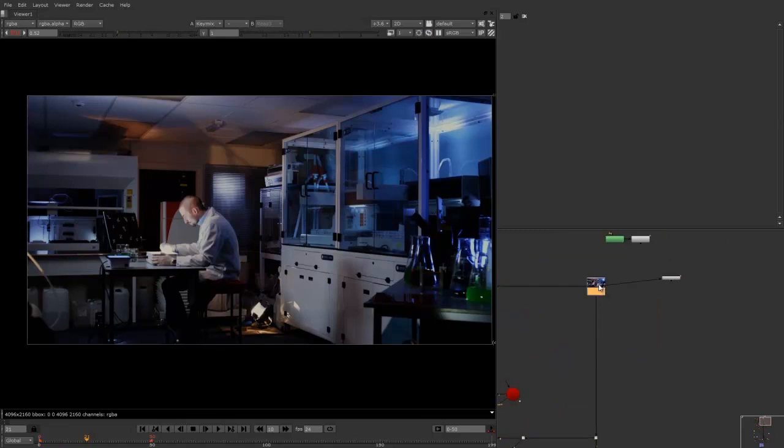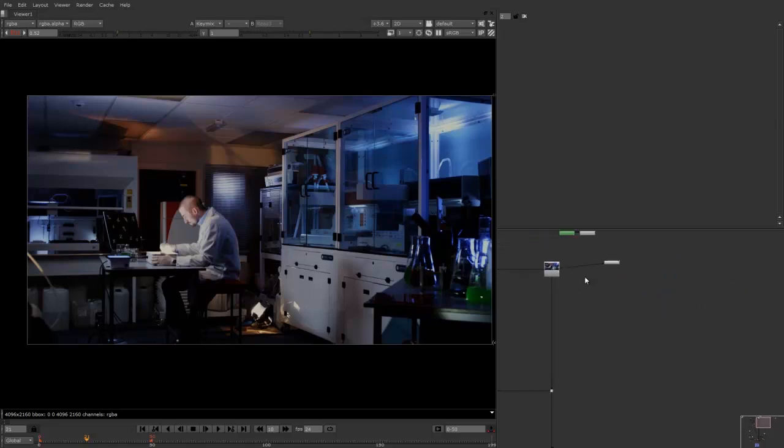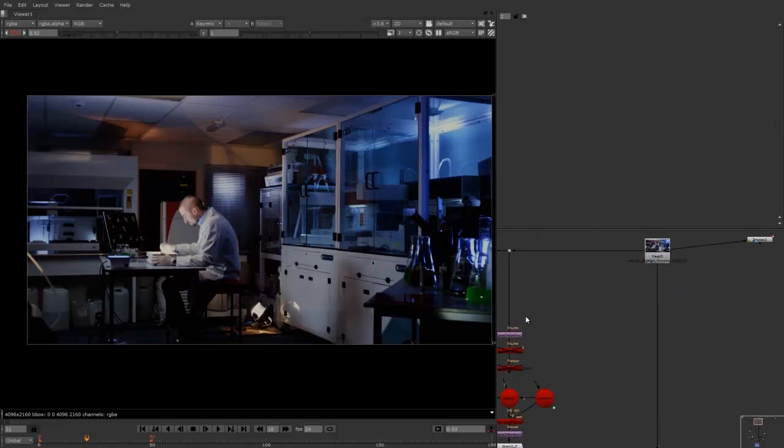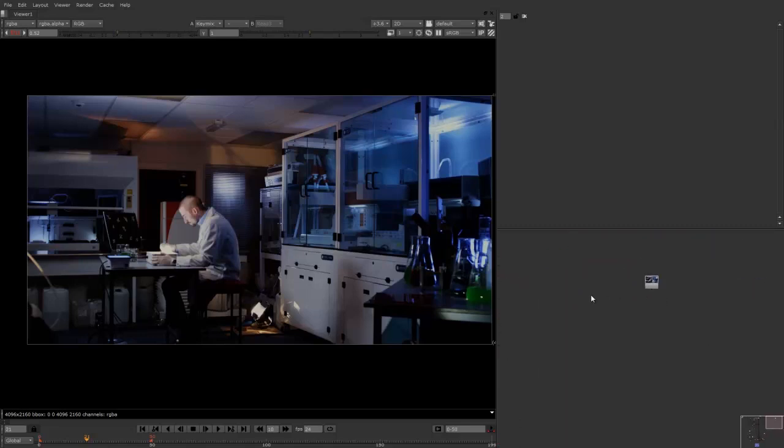Alright, so first of all I'm just going to copy this footage and move it to one side. And because we are 3D tracking the scene, it's always a good thing to remove the lens distortion. Now you don't have to do this. It always just makes it a lot better and increases the quality of the camera track.